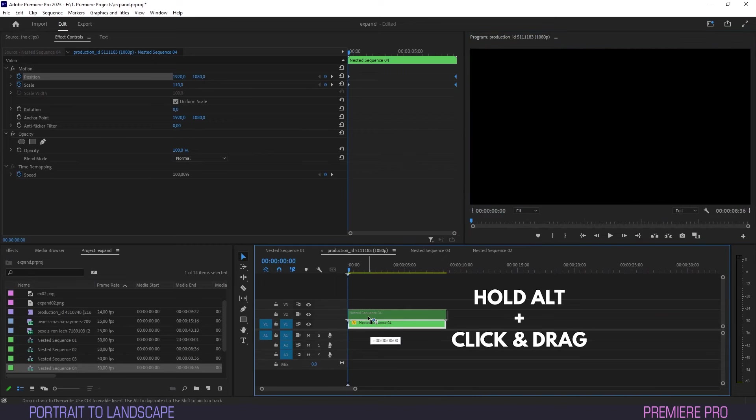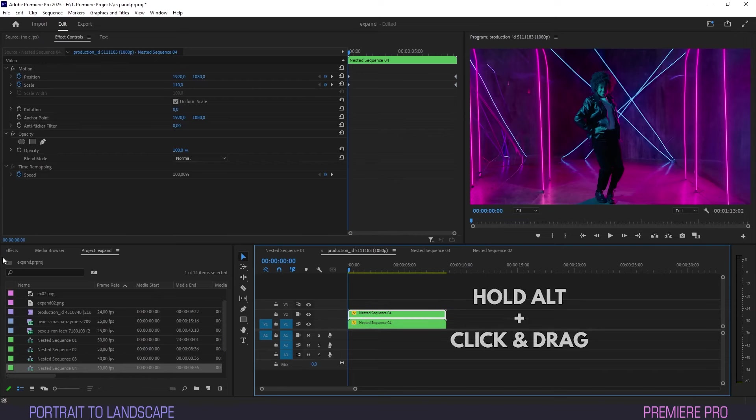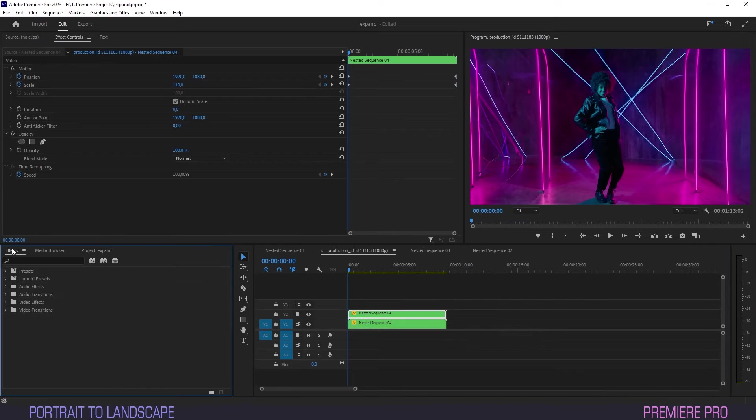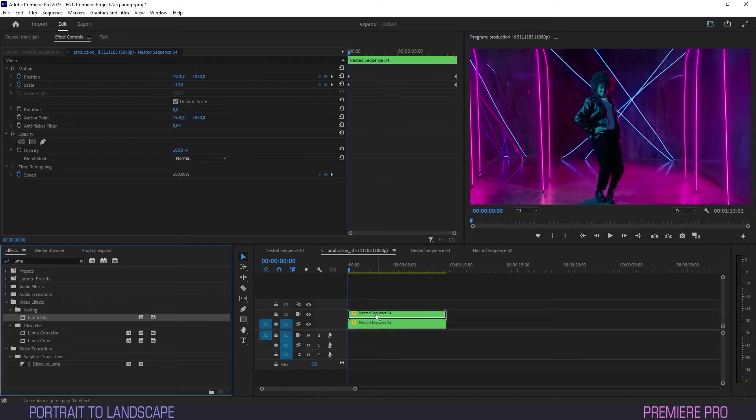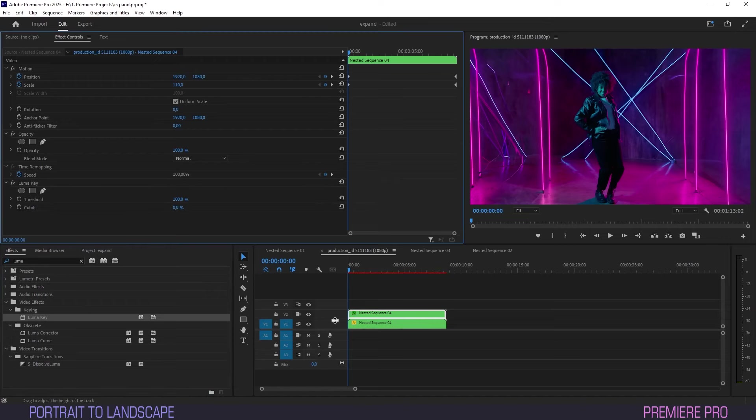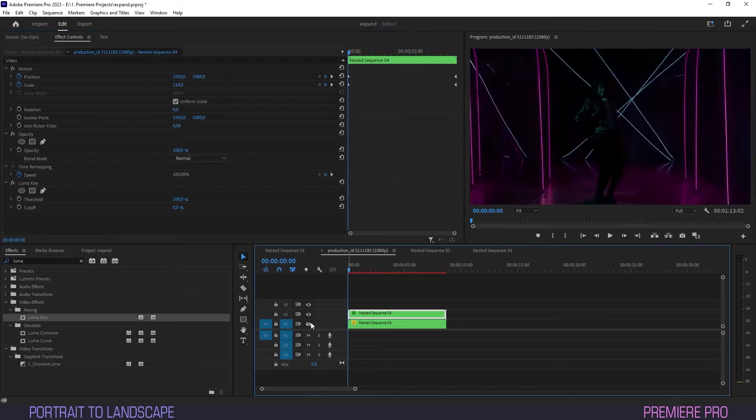So let's duplicate this nested clip, then go to Effects and type Luma. Drag the Luma key effect onto the top layer, and make sure to disable the visibility on the bottom layer by clicking the eye icon so we can see the effect.